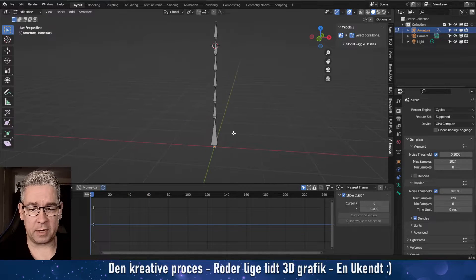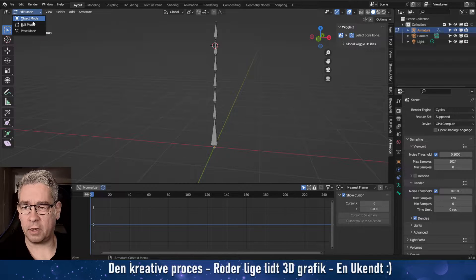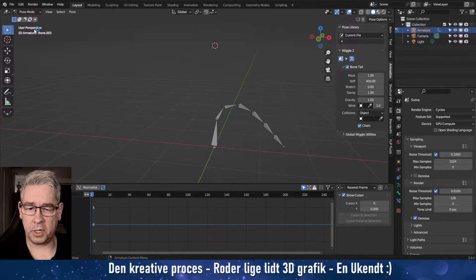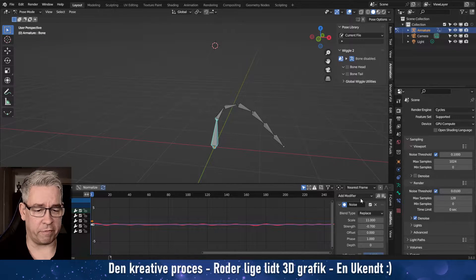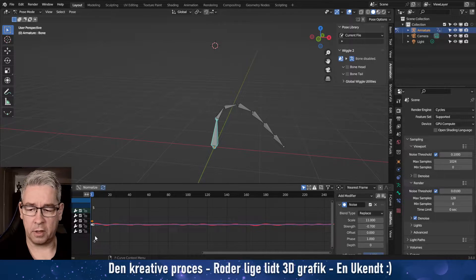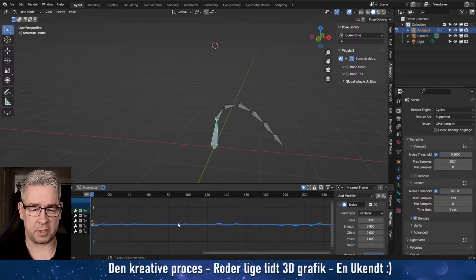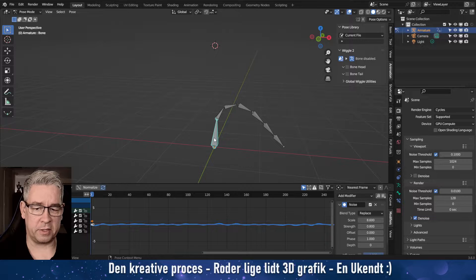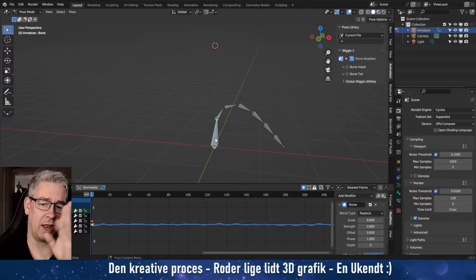I have made this simple bone skeleton here. Then in the pose, I have selected this bone here and I have added a modifier down here with some noise. I scaled the noise up and the strength, and I've done it on the other axis as well, which makes this go wiggle around — alive.